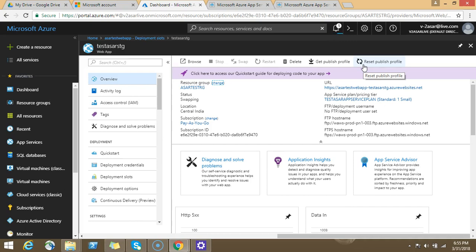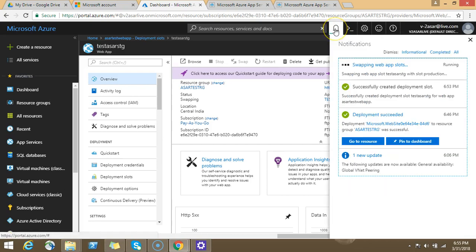So the staging slot becomes production, production slot becomes staging slot. So whenever there is public traffic, it would be routed to the staging slot. Now when you click on the swap option, the code does not get transferred from the staging slot. The code remains at the same position in the backend. The traffic would be routed to the staging slot which becomes production now. I hope I'm clear to you guys.